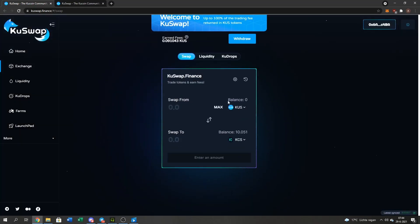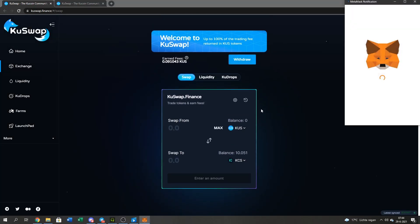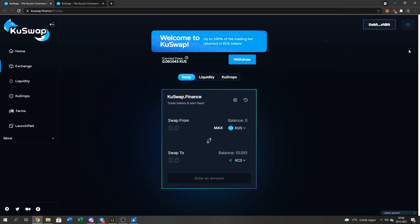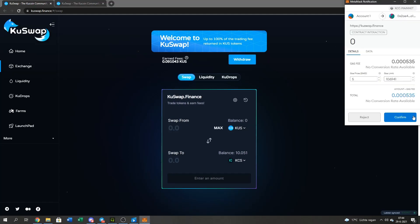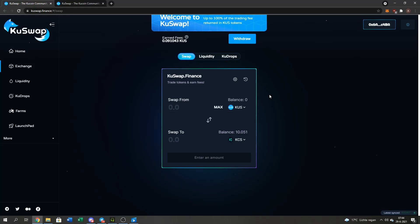As you guys can see, I got zero QUS and 10.05 KuCoin. I got a withdrawal. I got a piece for the QUS. I'm signing it and then I withdraw it. And then I get extra.